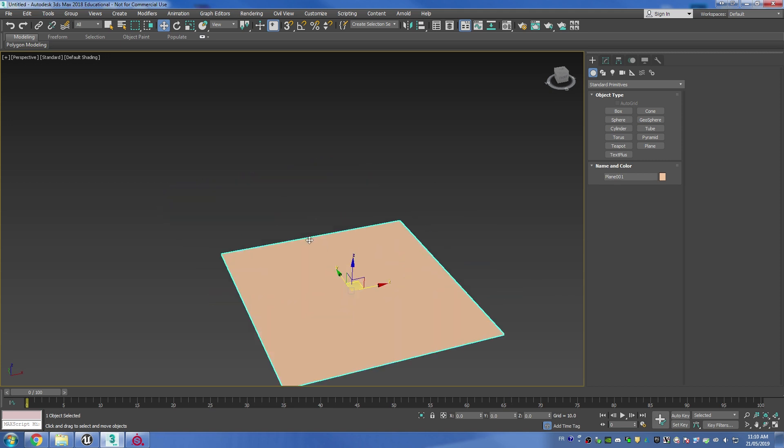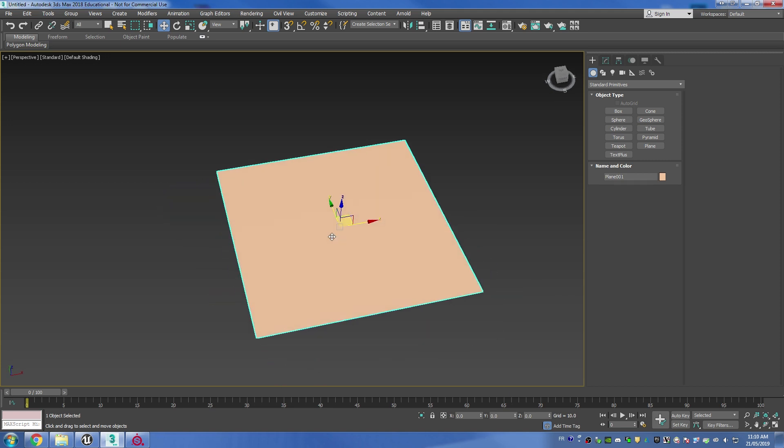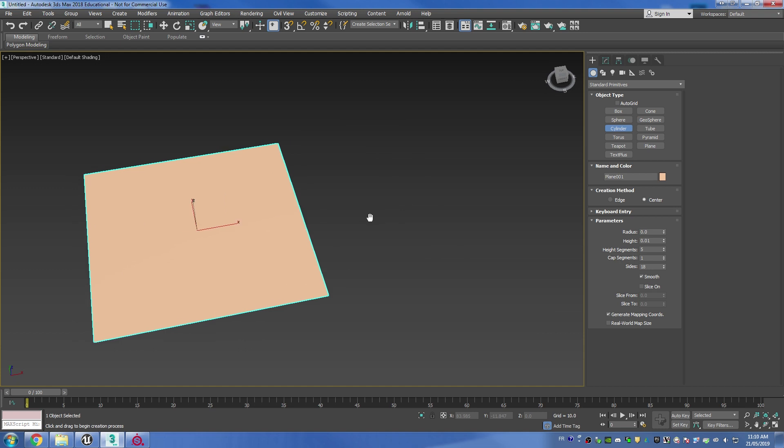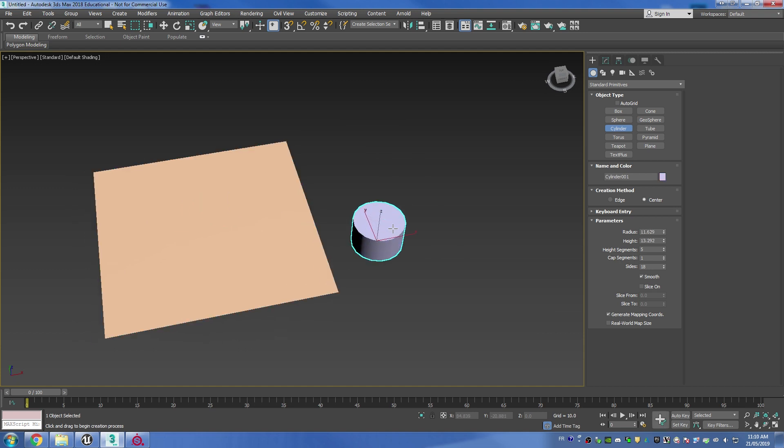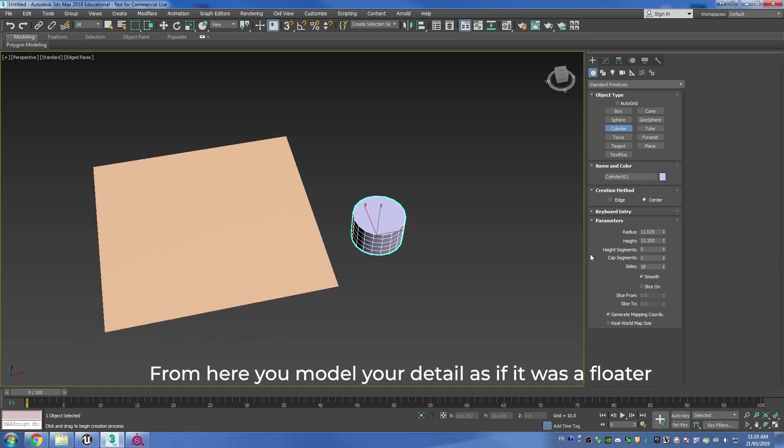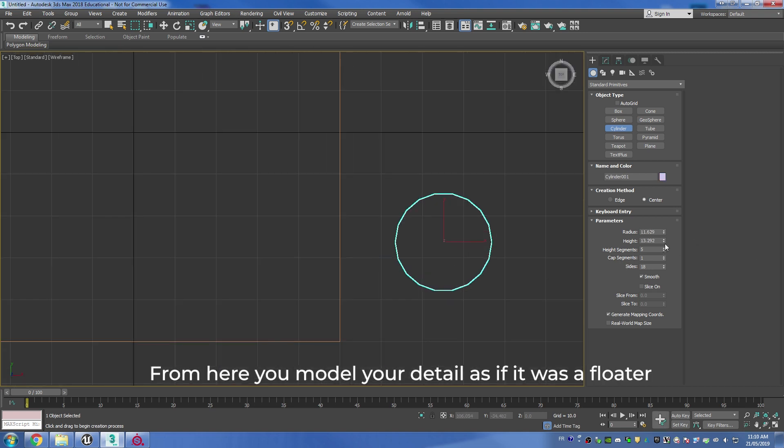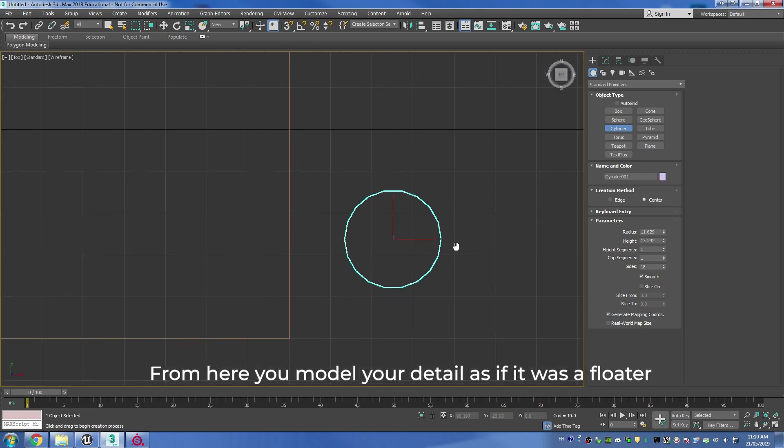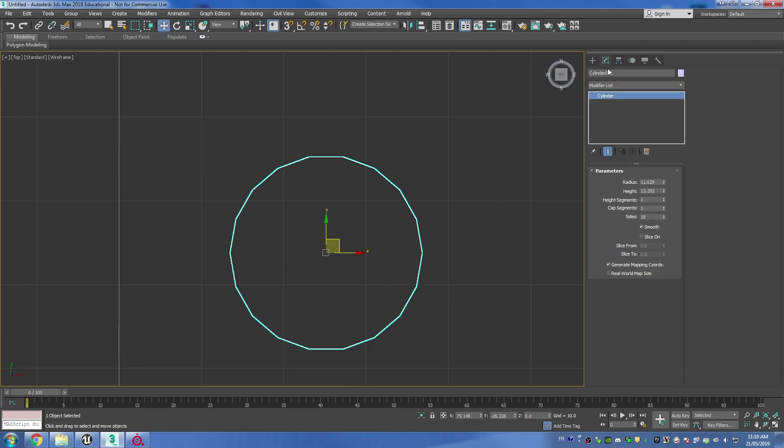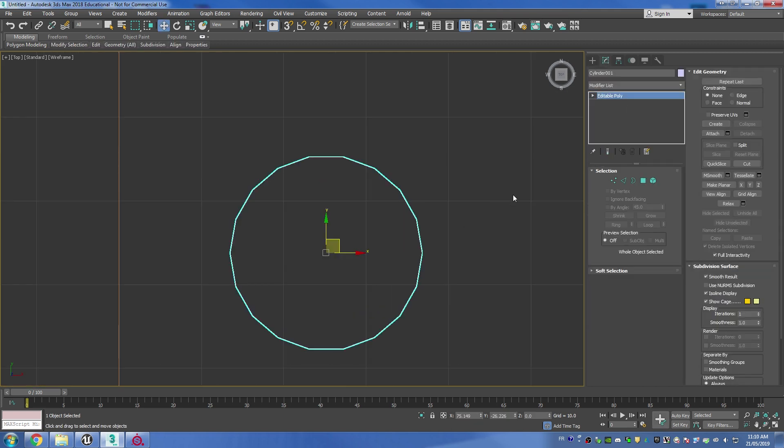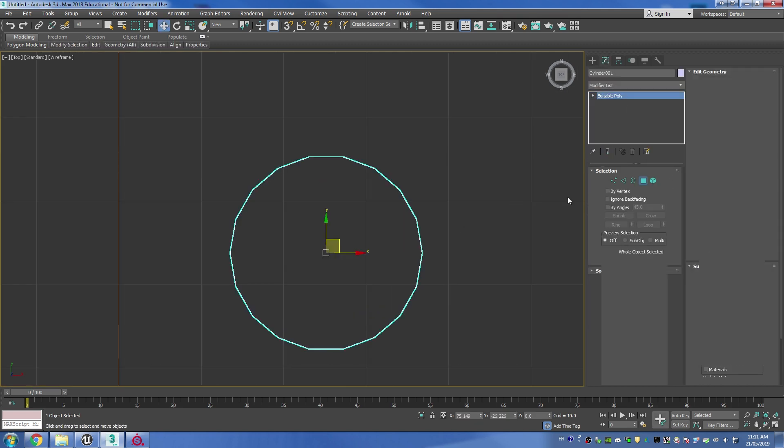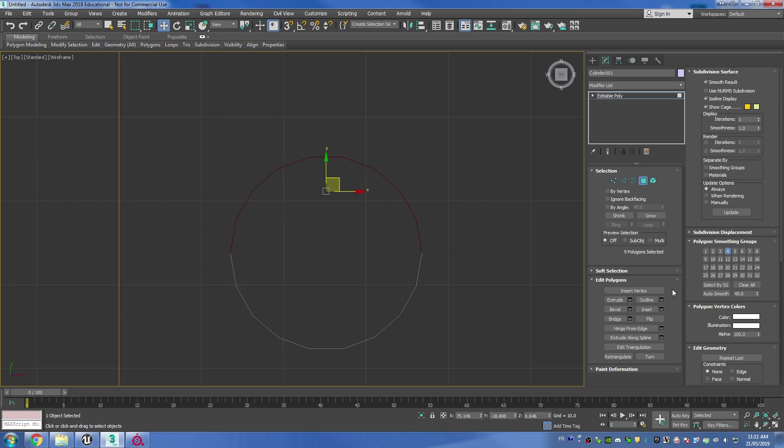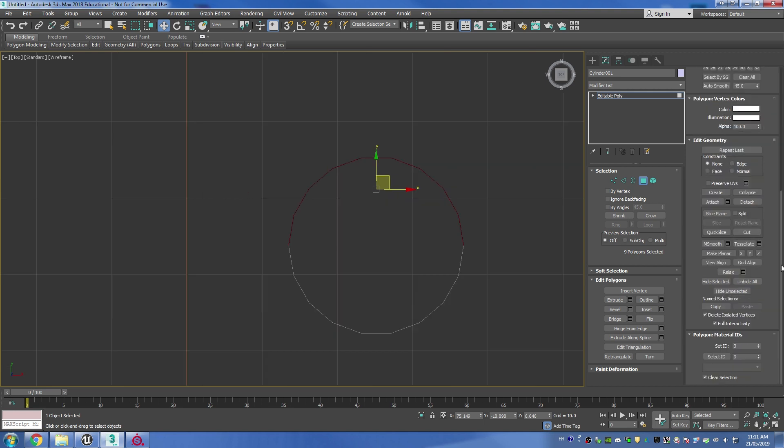Then I'm going to create a cylinder, let's remove the height segments and convert it to editable poly. I'm then going to delete the top and bottom faces. I'm going to grab half of the cylinder then detach it.